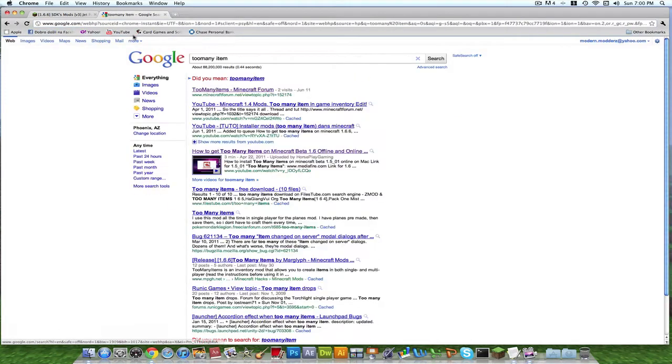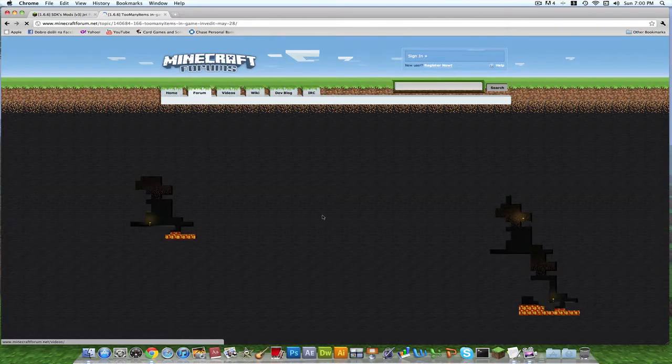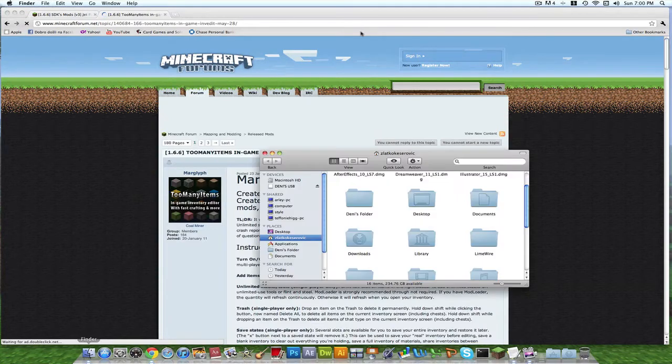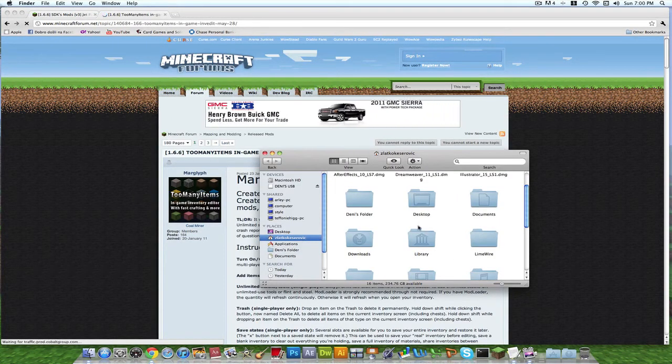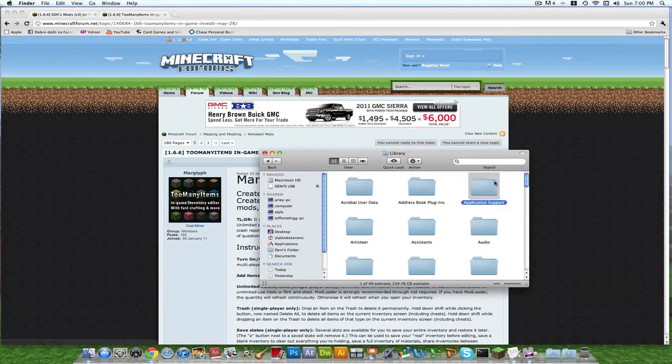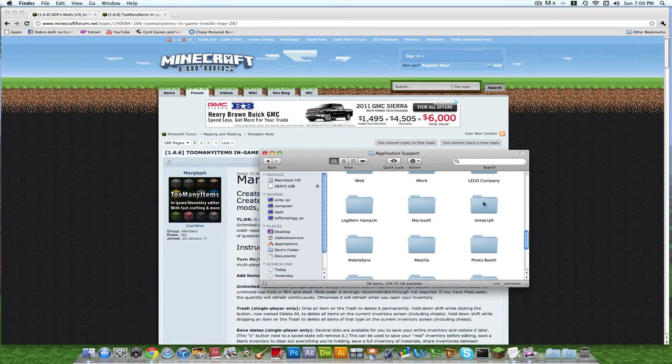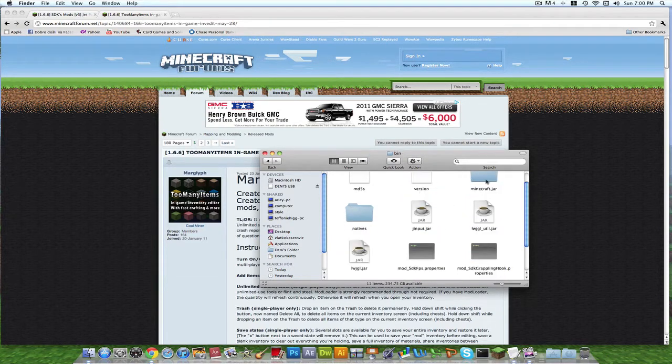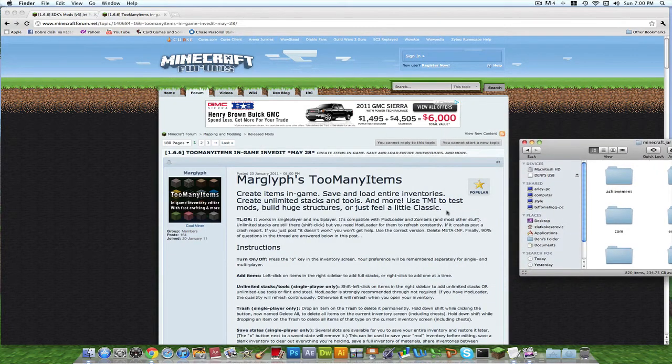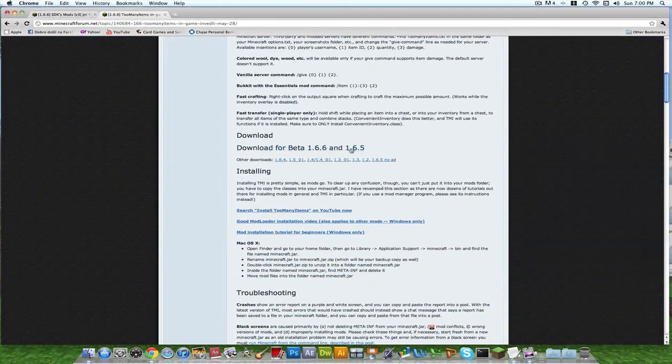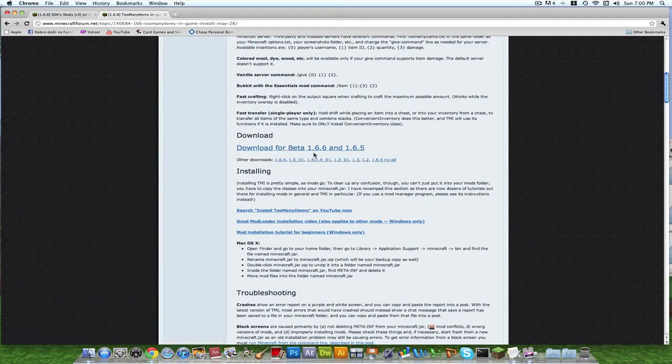Download too many items. I'm going to teach you how to install this too. I guess two for one deal, right? You just open up your library, application support, Minecraft, bin, minecraft.jar. Leave that open.